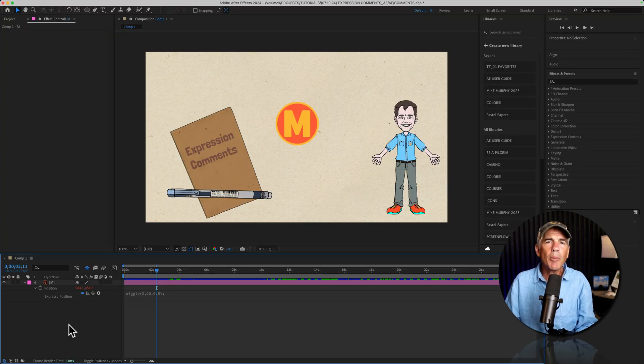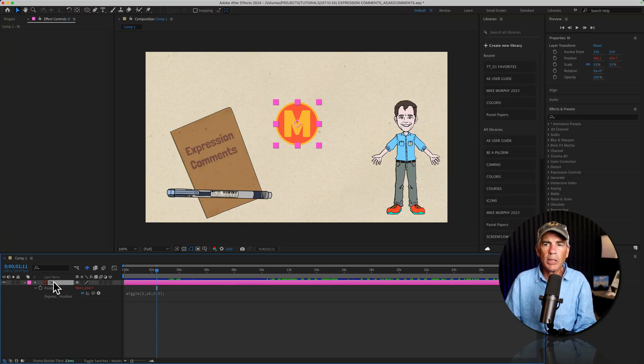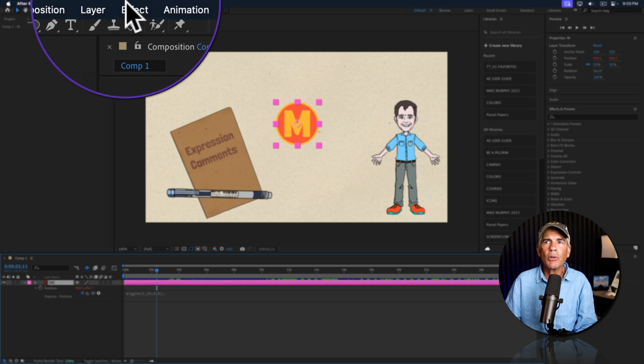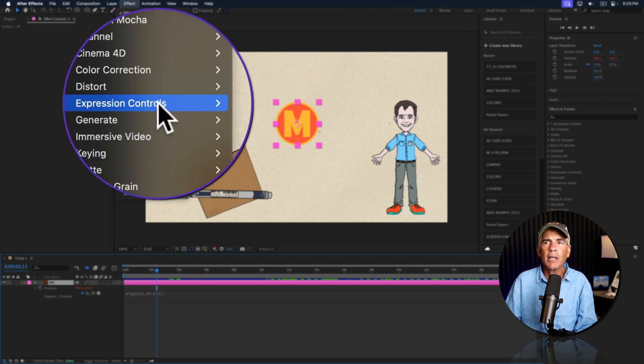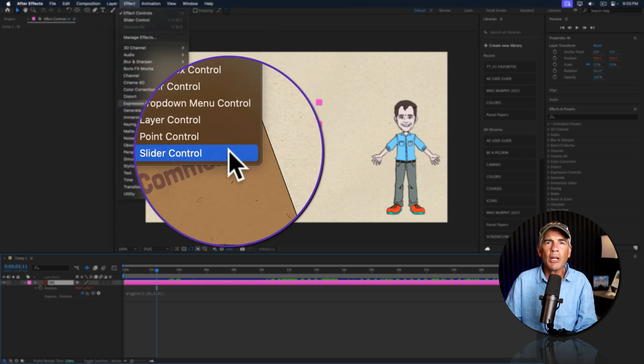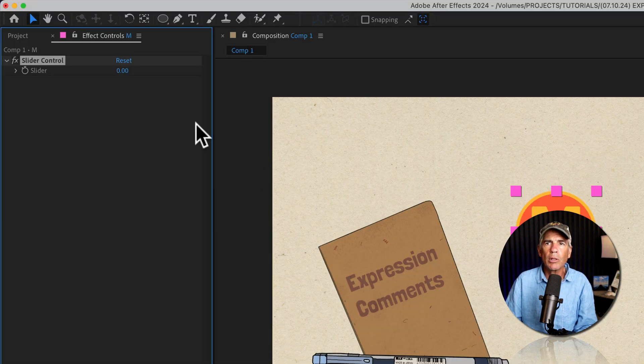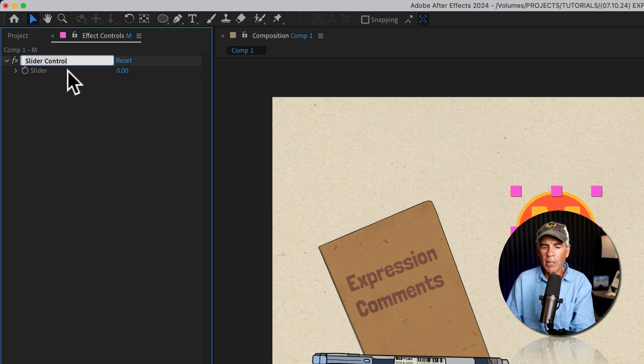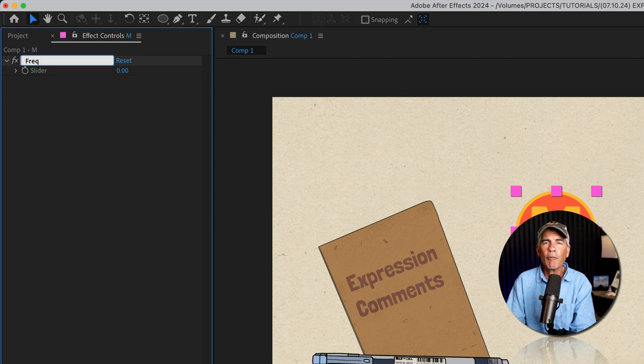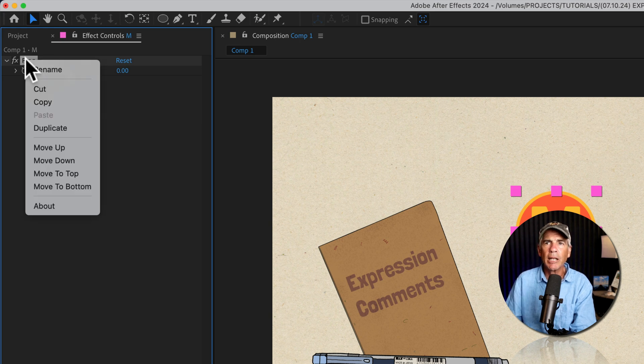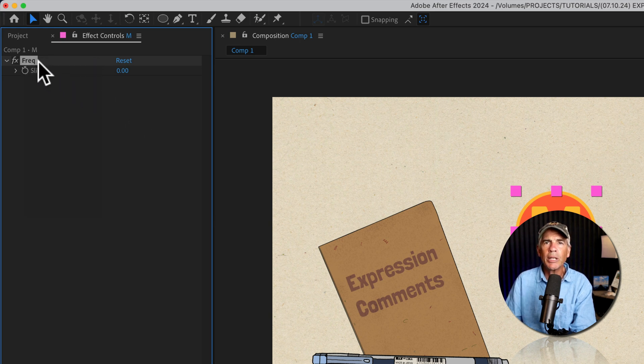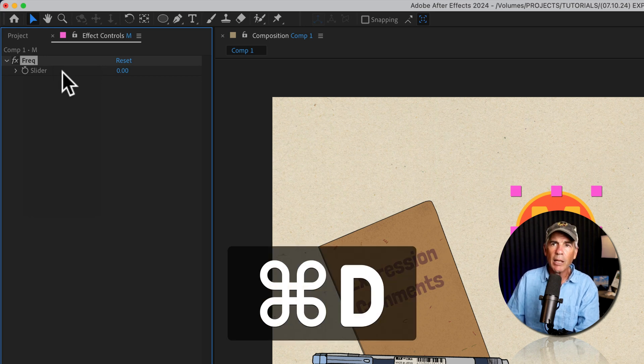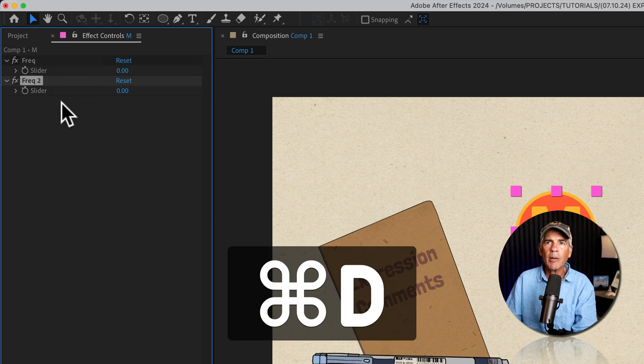Now I'm gonna add an expression slider control. So I'll select the logo layer, go to the top menu, go to effect, expression controls, slider control. I'm gonna tap enter or return to rename this. I'm just gonna call this freak for frequency. Hit enter or return. I'm gonna duplicate this. I can right click and choose duplicate, or the easy way, just press command or control D.